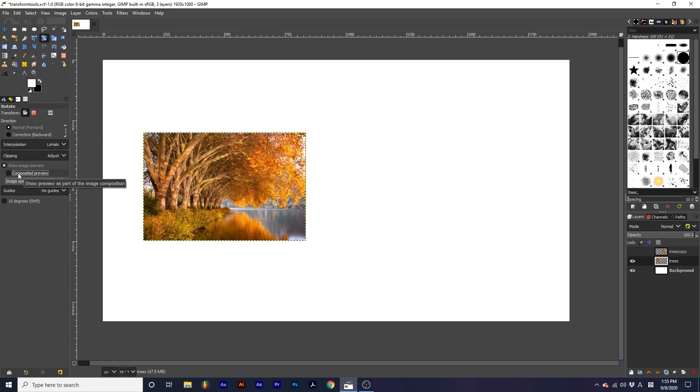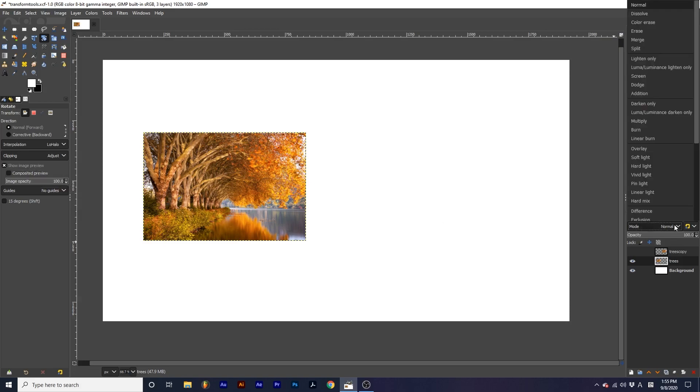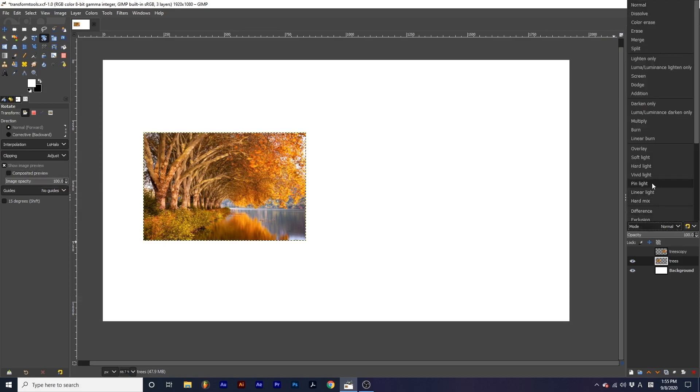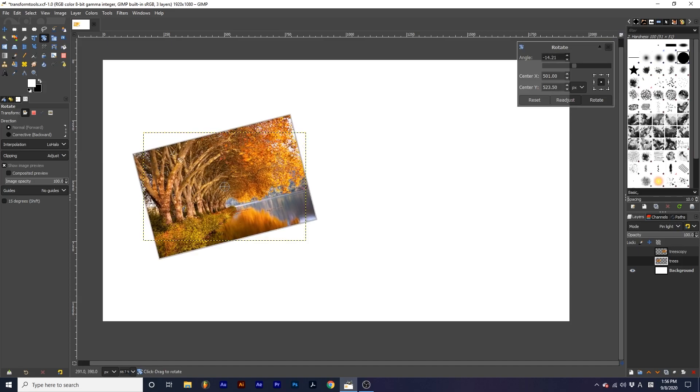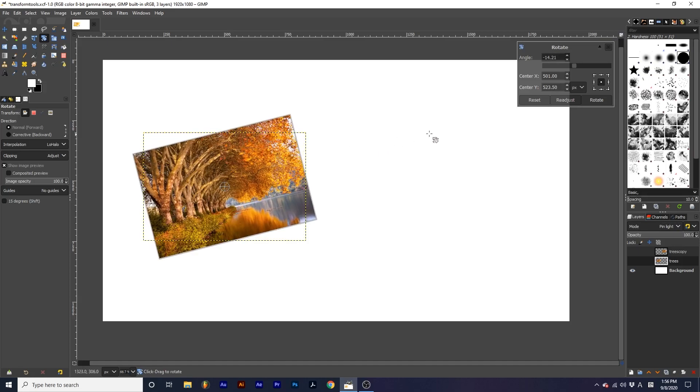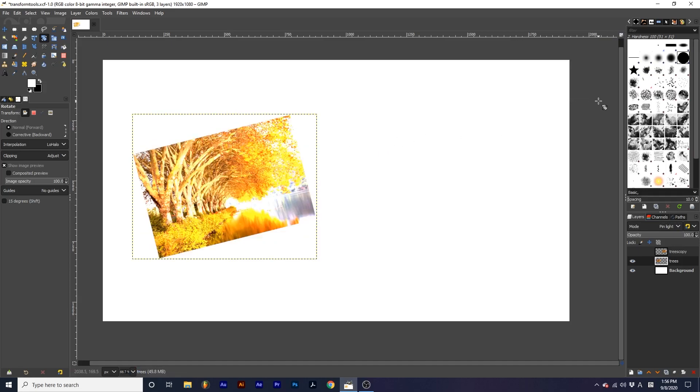Originally, if I apply a blending mode to this layer and make sure Composited preview is unchecked, as I make a transformation, the blending mode disappears momentarily until I finalize this transformation.